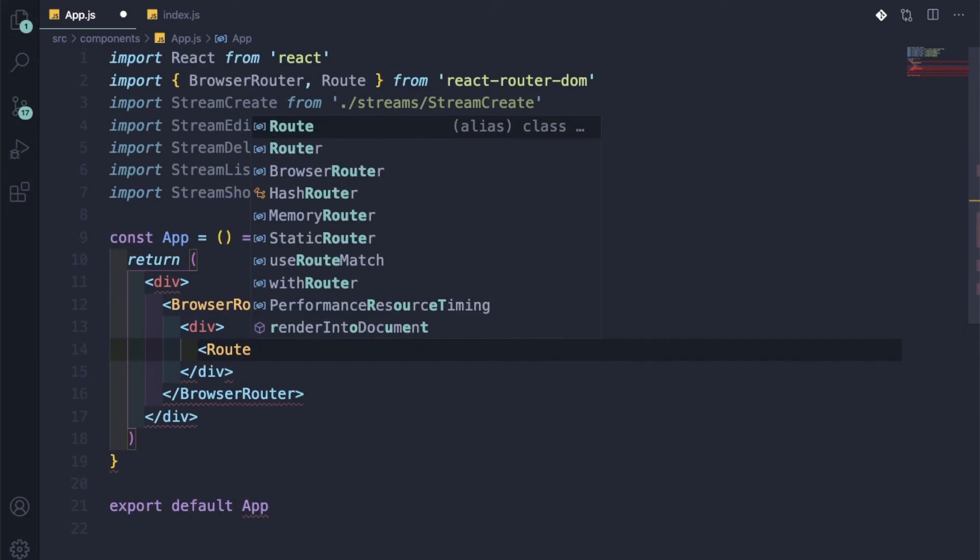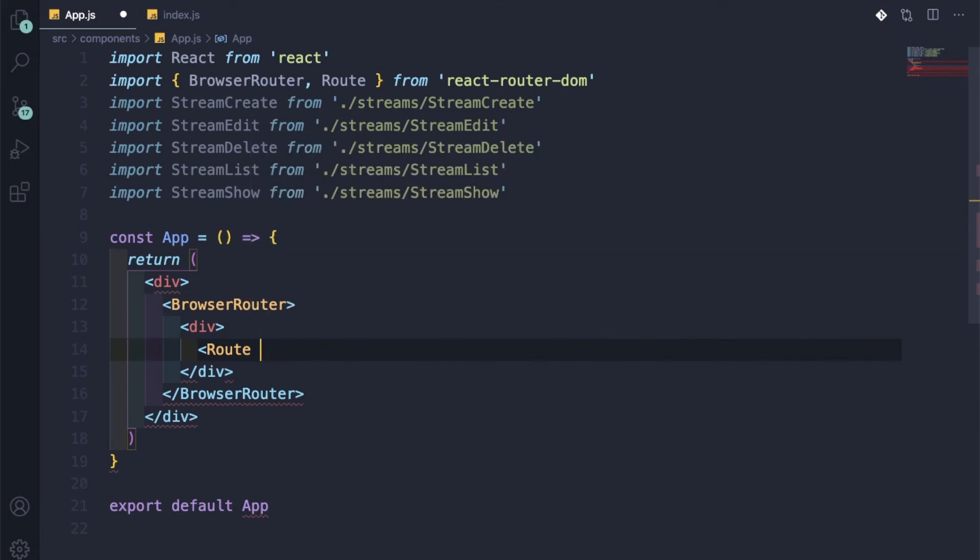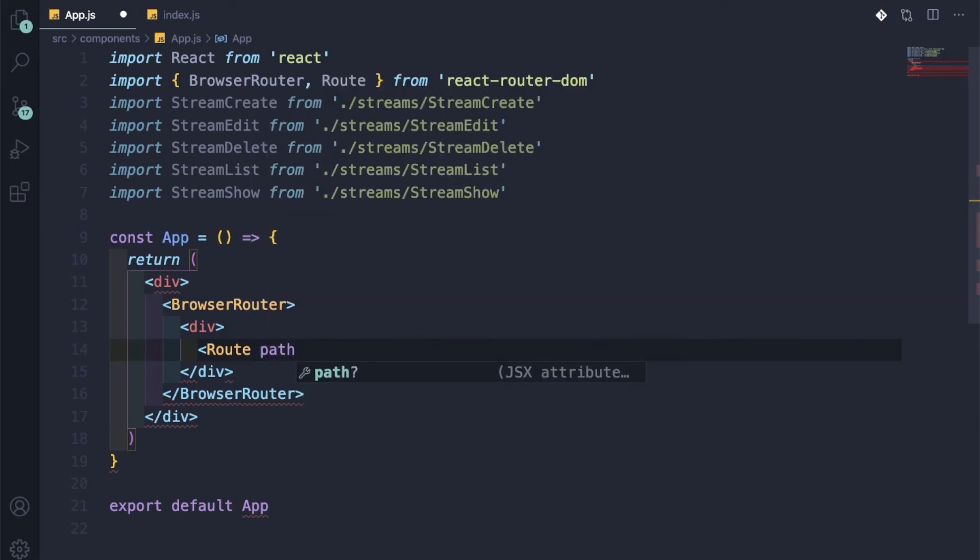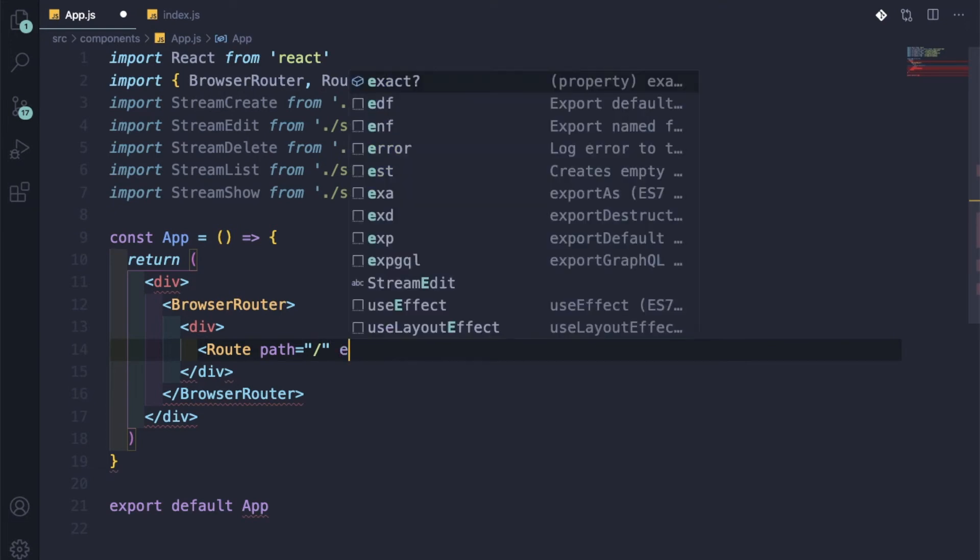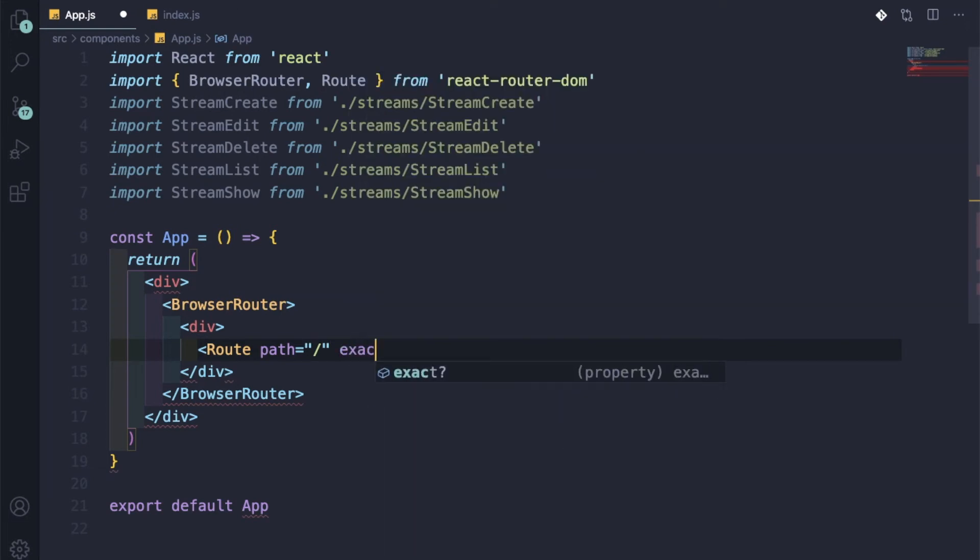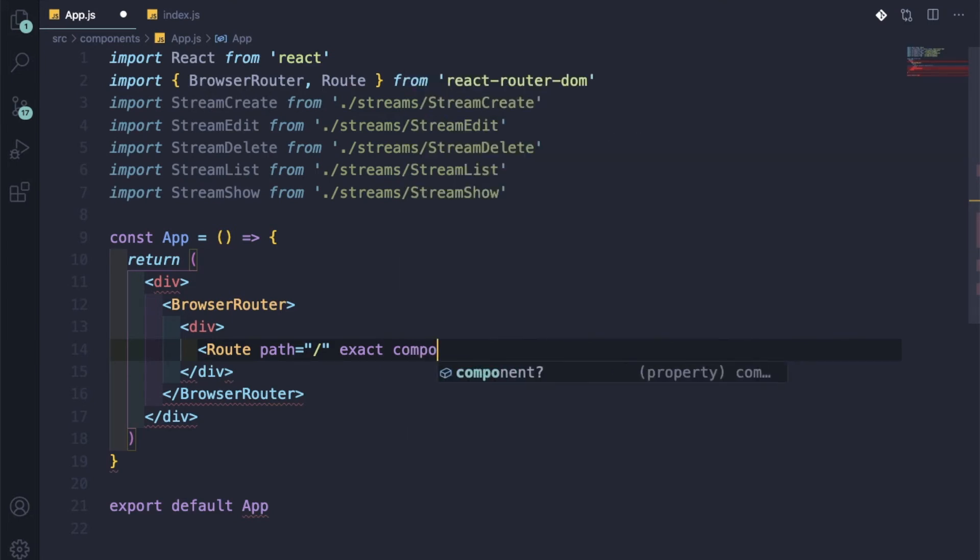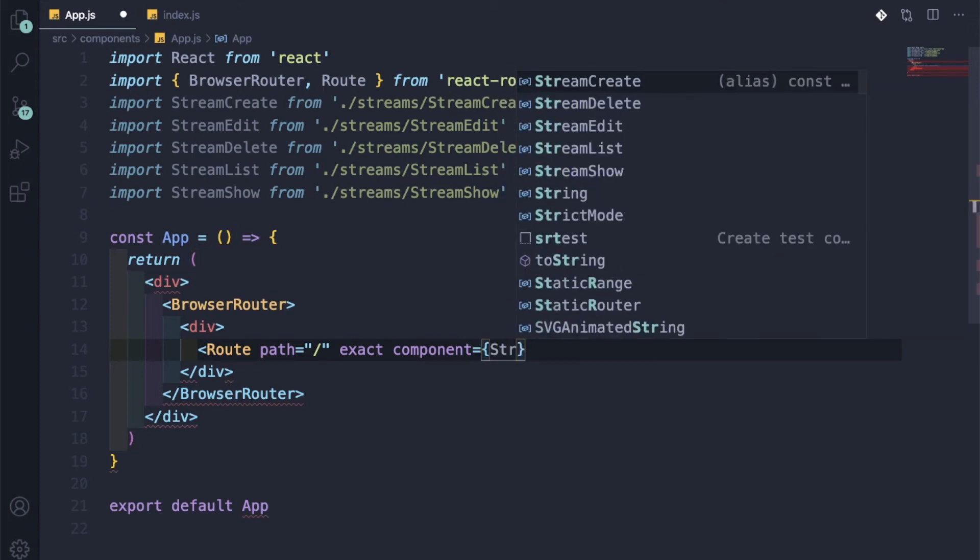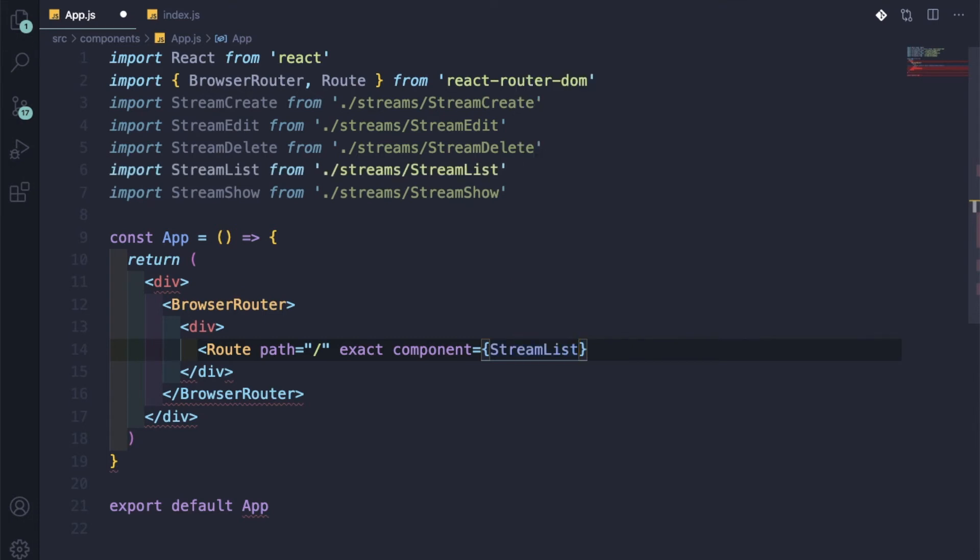This route: route path equals to this is the home route, yes, exact we have to give, component equal to StreamList. We are going to show all the list of the streams in the home page. So let me do that. Then let me copy it four times.